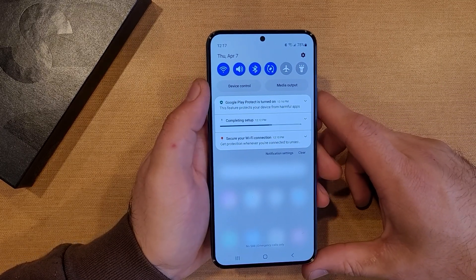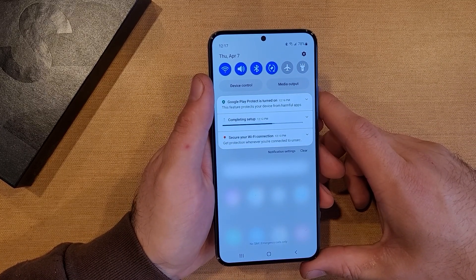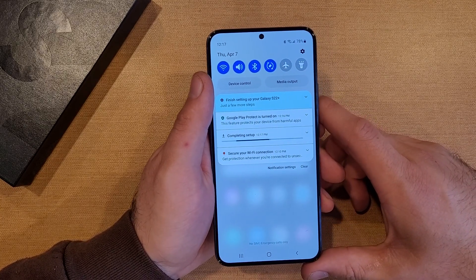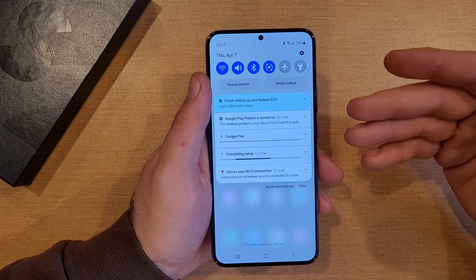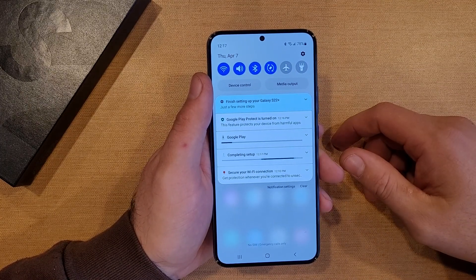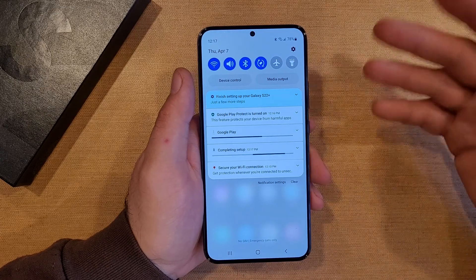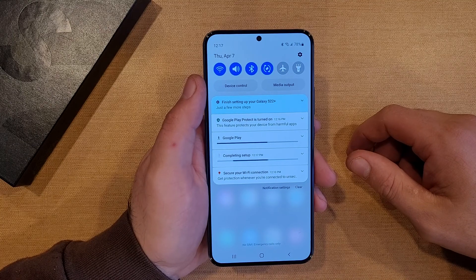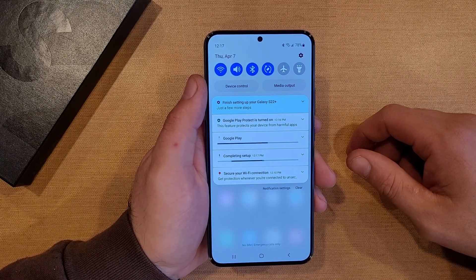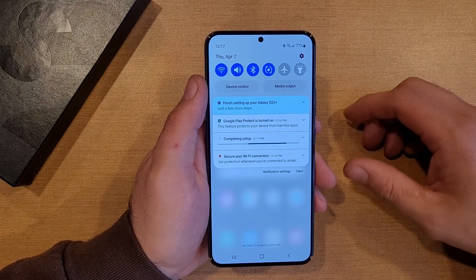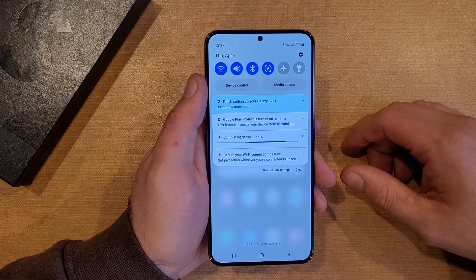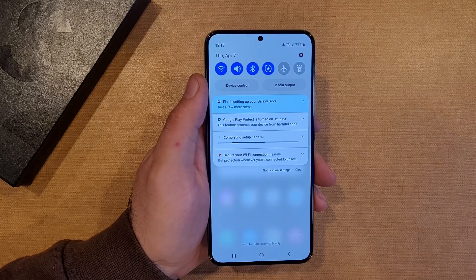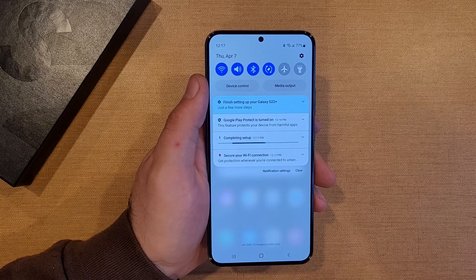So there you guys have it — this is my way of doing that factory reset, getting everything back to factory settings on the Samsung Galaxy S22. This is what I do before I trade in my devices, before I sell them, get rid of them, give them away to friends or family. If you guys found this video helpful, be sure to give it a thumbs up. If you know somebody who might benefit from this information, please do share it with them. And if you'd like to see other helpful tips and tricks on the Samsung Galaxy S22, be sure to check out that playlist in the description below. Thank you guys all for watching — have a good day.